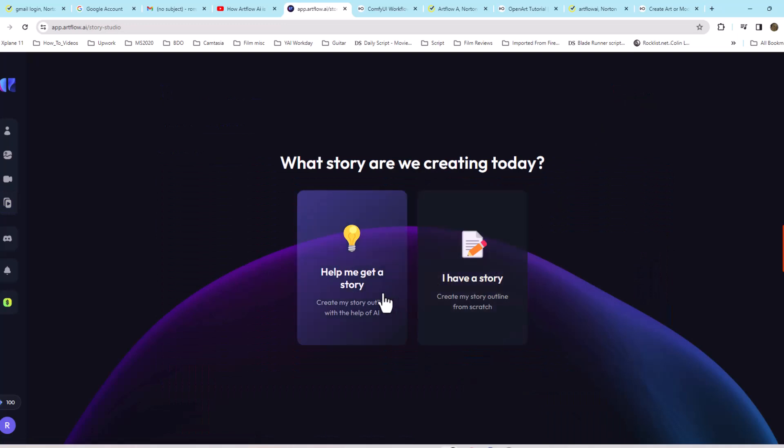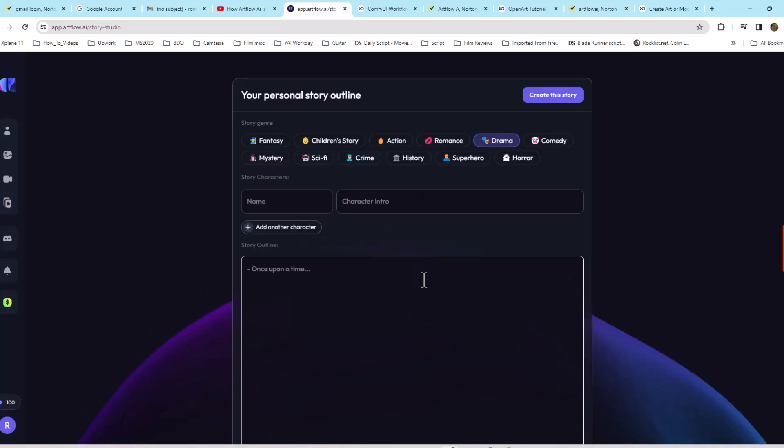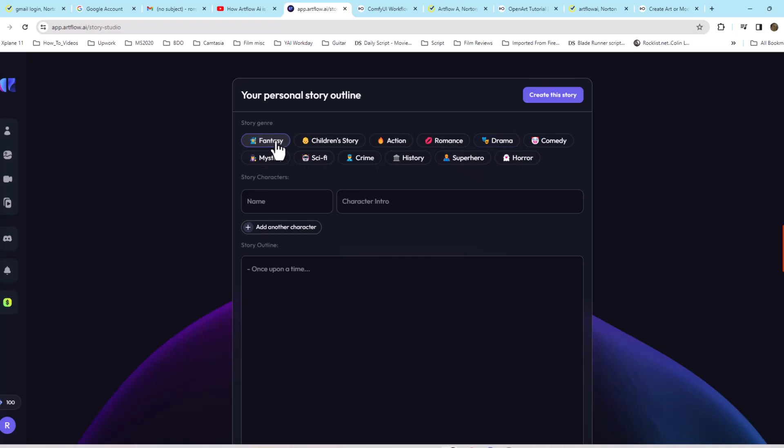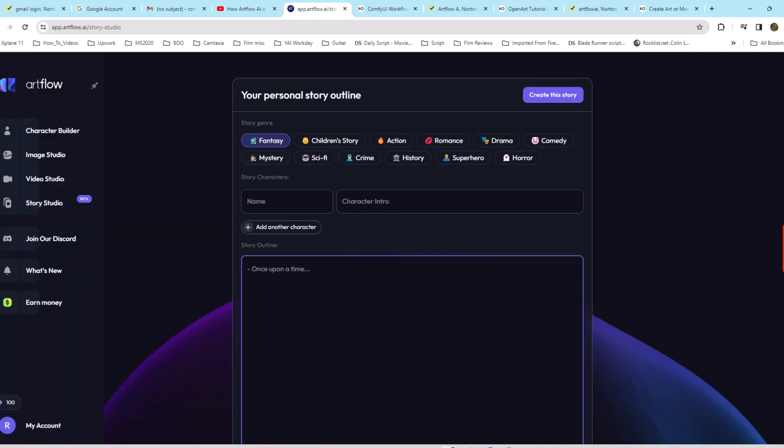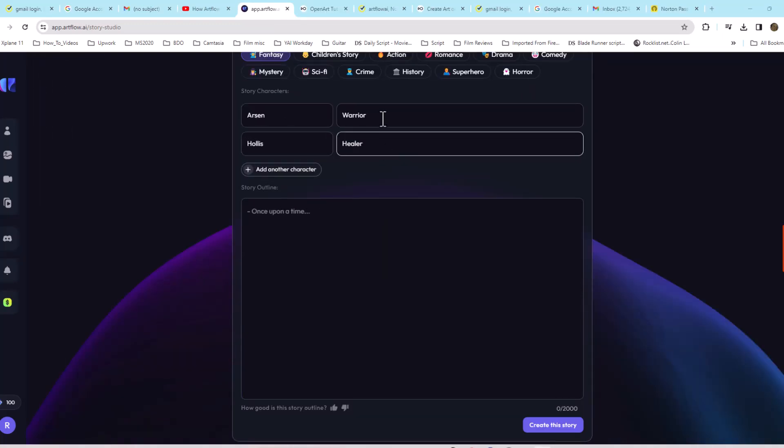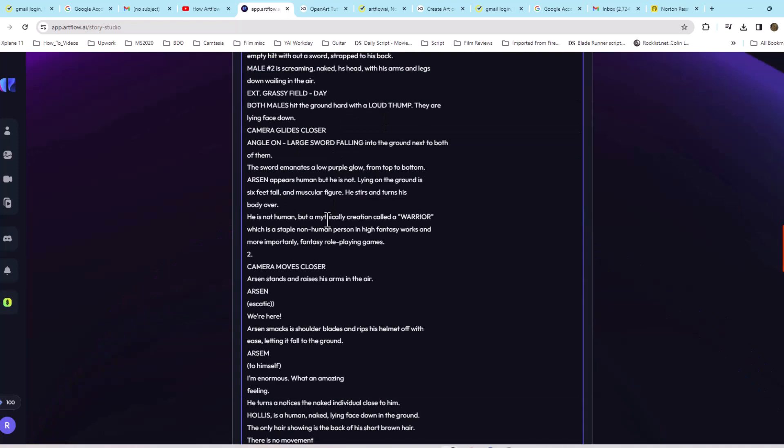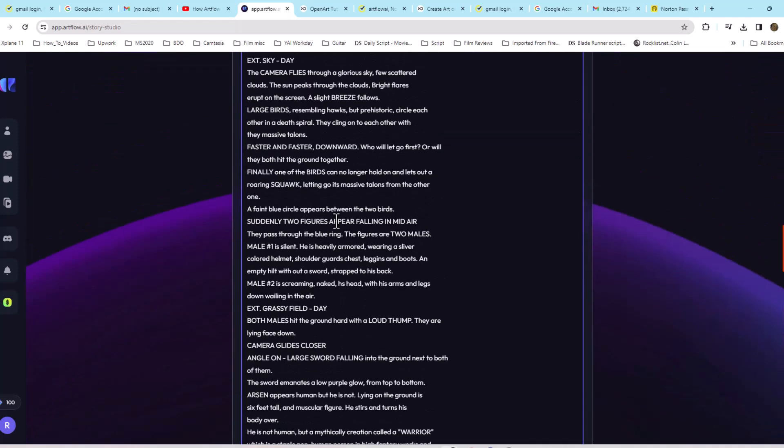We could do Help Me Create a Story, or I have a story. Today I already created a new story using ChatGPT, or I'll just go ahead and create my own, which is what I've done. It's going to be a fantasy. I'm going to go ahead and put in the characters' names, Warrior and Healer.